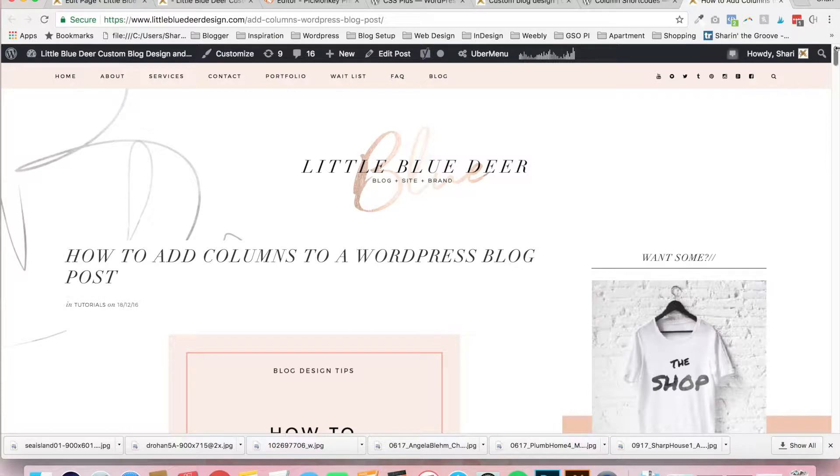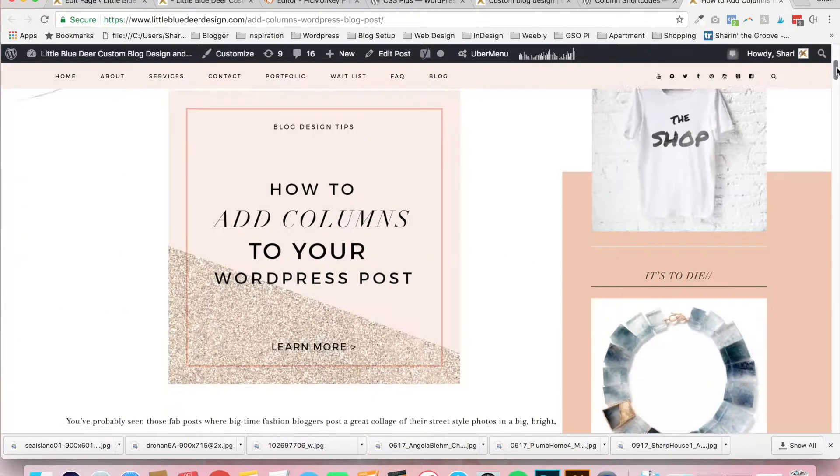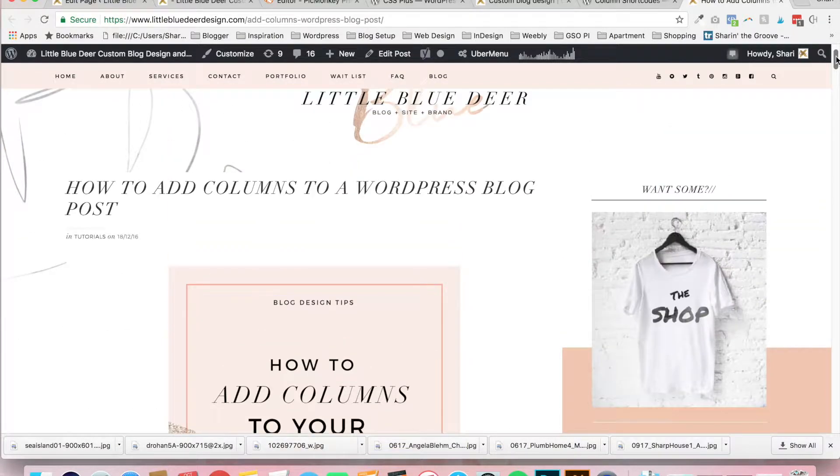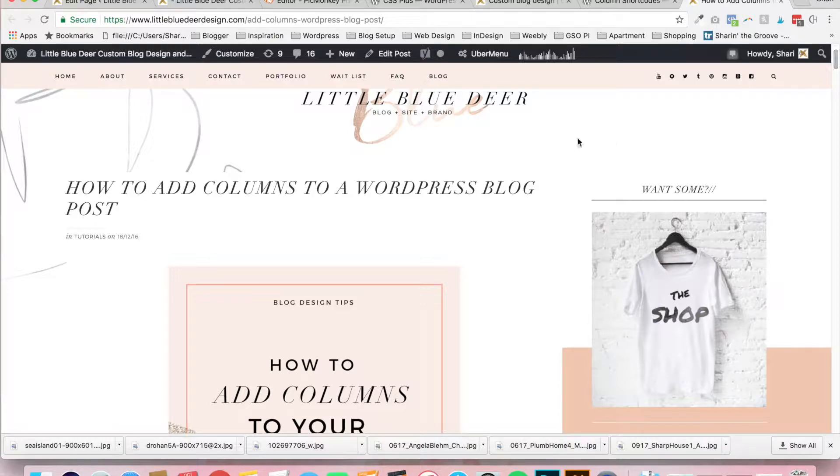This is Shari from Little Blue Deer Design and I'm going to show you today how to add columns to a WordPress blog post.